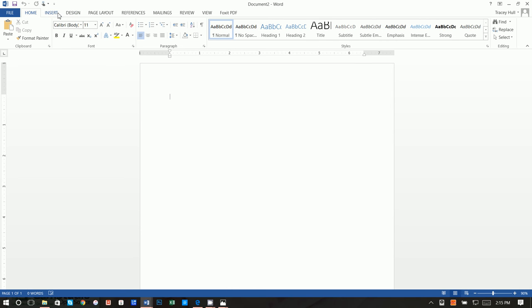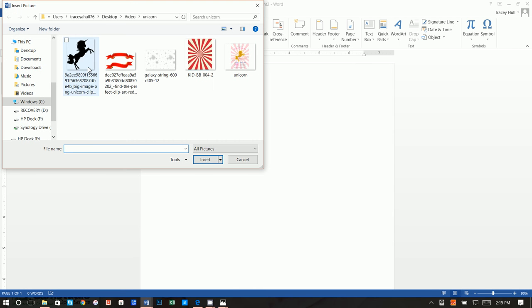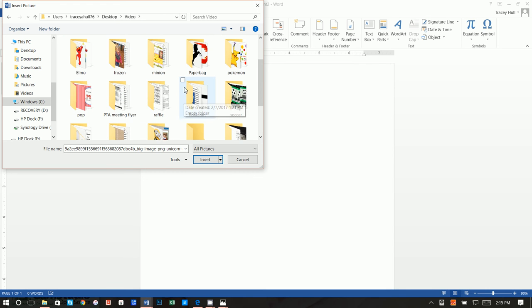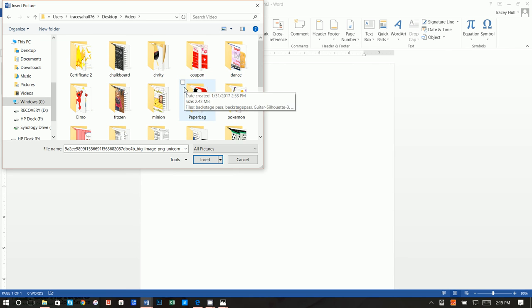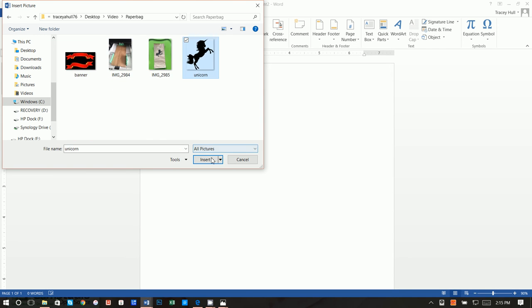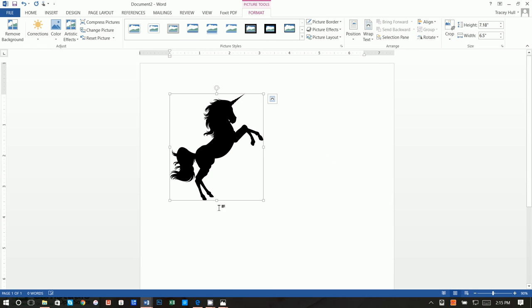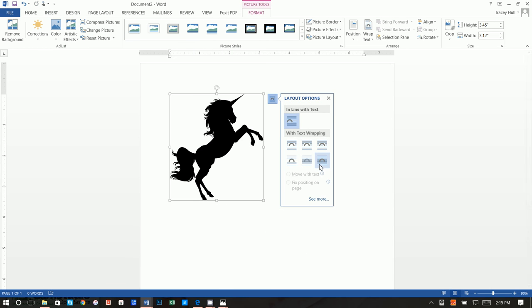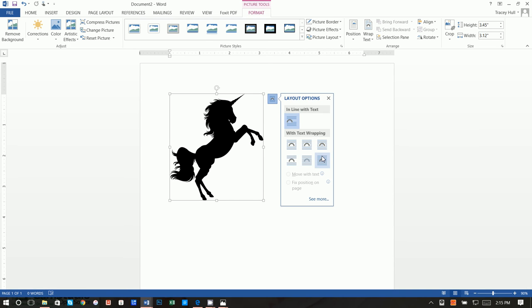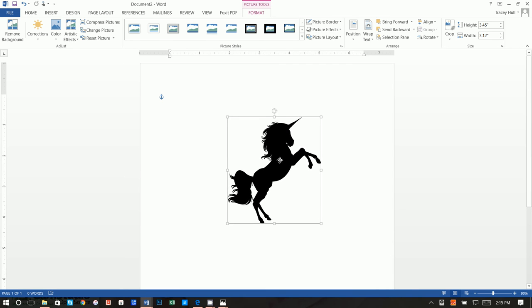What we're going to next do is we're going to do Insert Picture. Let's click on our paper bag here we go and now let's add our unicorn. The first thing we're going to do is make this much smaller, and the next thing we're going to want to do is change layout options to in front of text, because right now if you try to move this around you can't. Now we can very easily move this around.